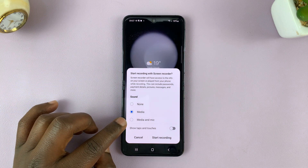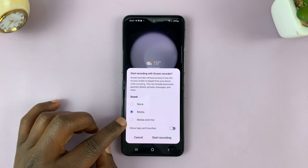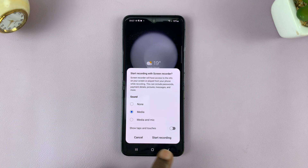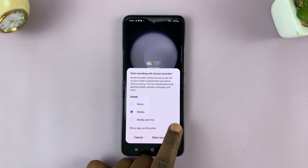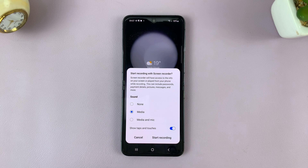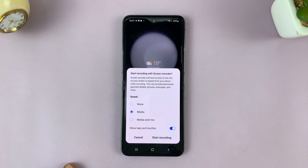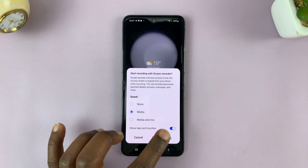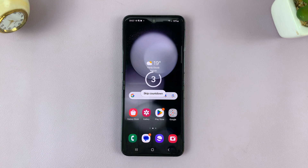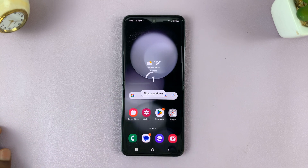You can also choose Media and Mic. If you want to show taps and touches on the screen recording, you can enable that. Then to start your screen recording, just tap on Start Recording — it's going to give you a three-second timer.